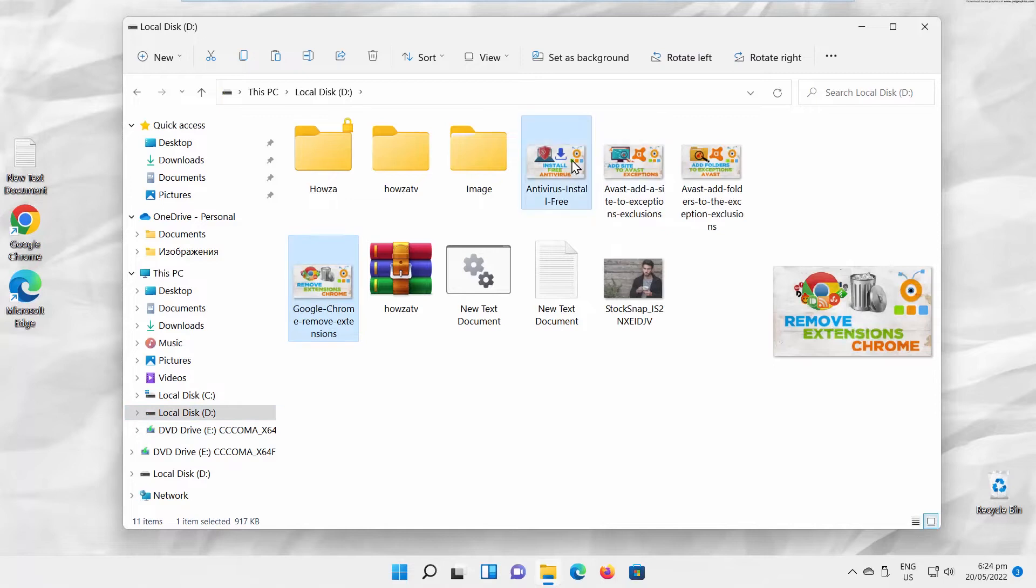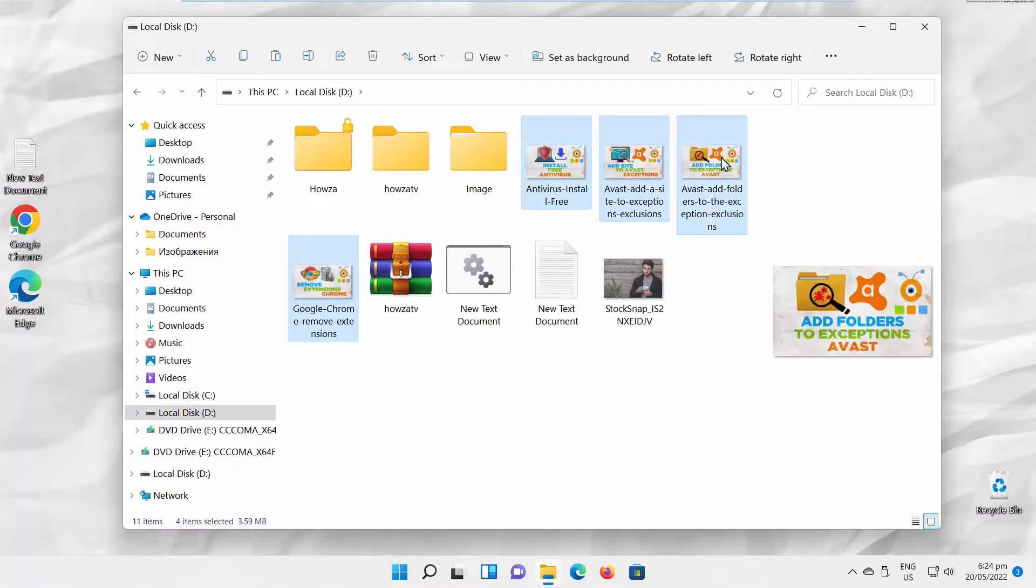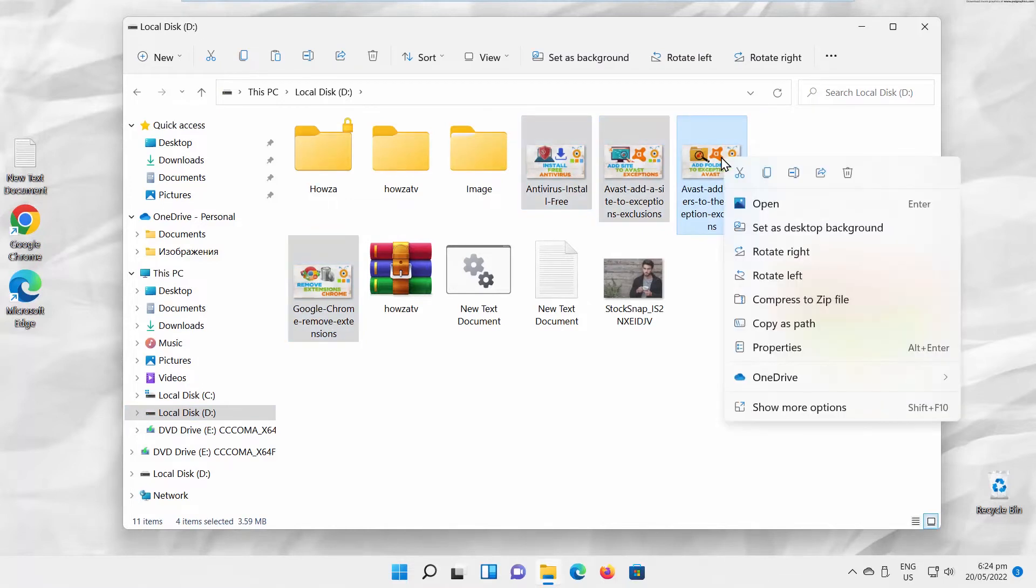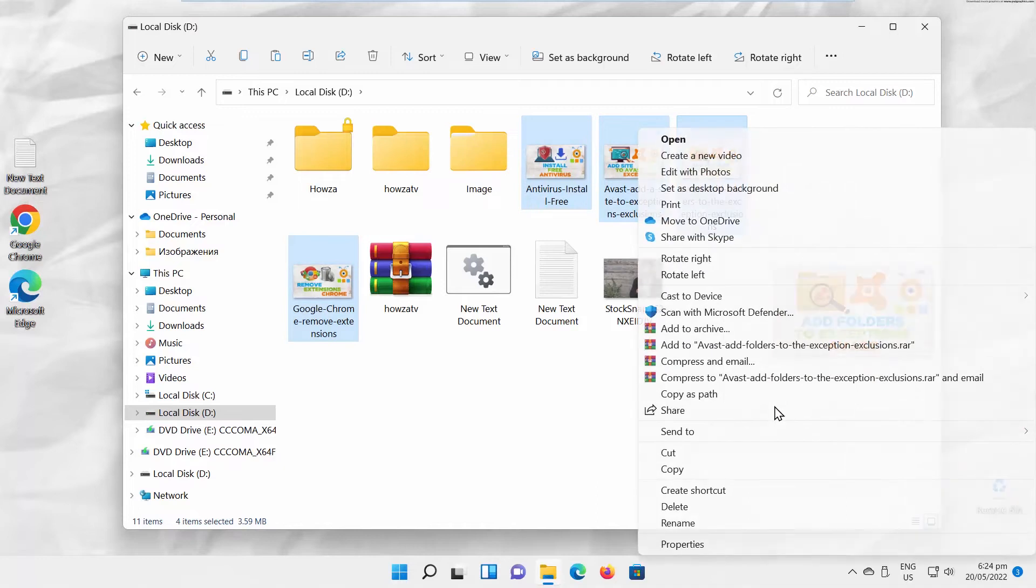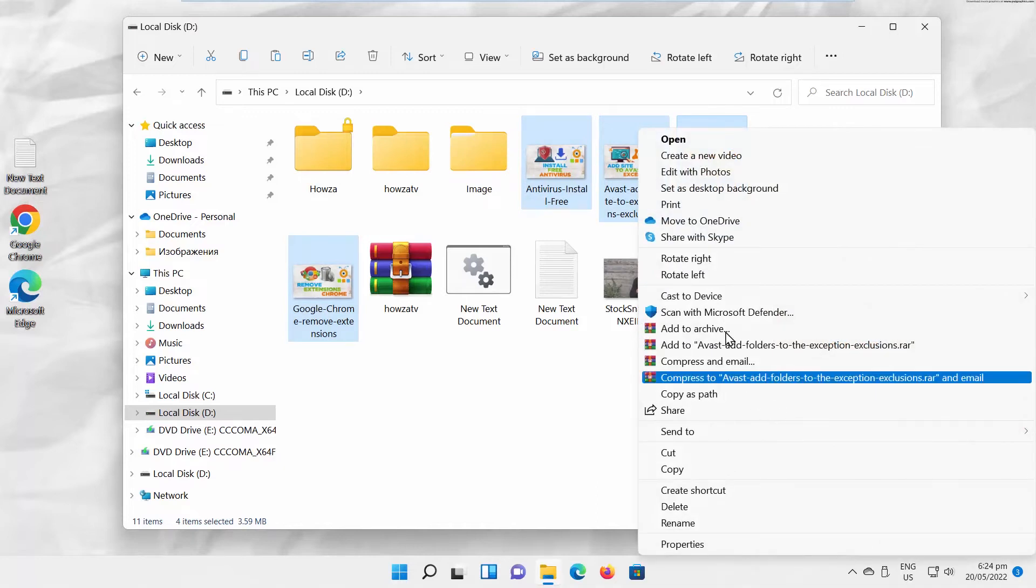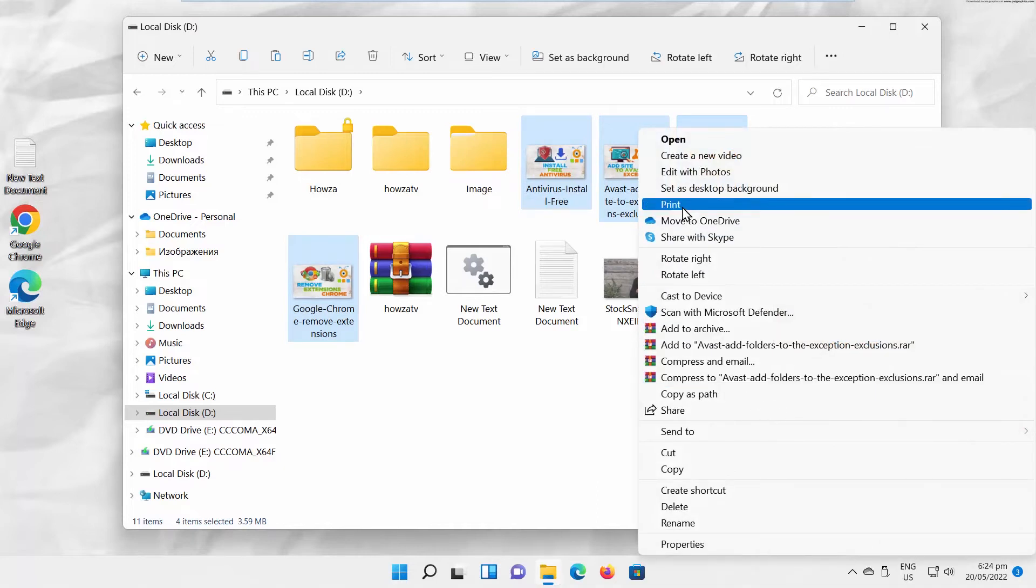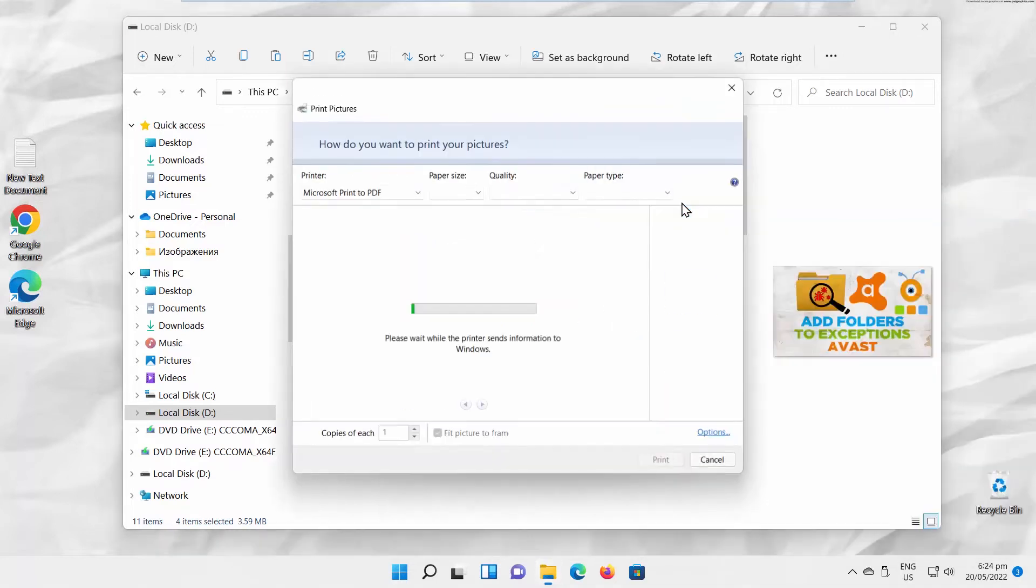Select the images that you want to merge. Right-click on the selected images and choose Show More Options from the list. Choose Print from the expanded list.